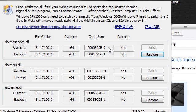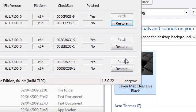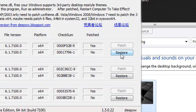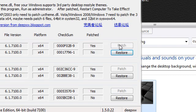As you can see here I have restore buttons because I've already patched my system so you won't see this, this will probably be greyed out for you and you'll have the patch buttons active.